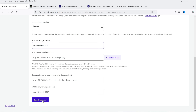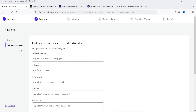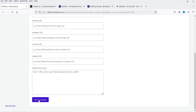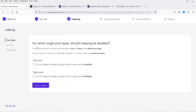Click Save and Continue. Next you can link your site to your social networks — you can add your Facebook page URL, Twitter account, Pinterest, Instagram, YouTube URL, and LinkedIn URL. Click Continue.